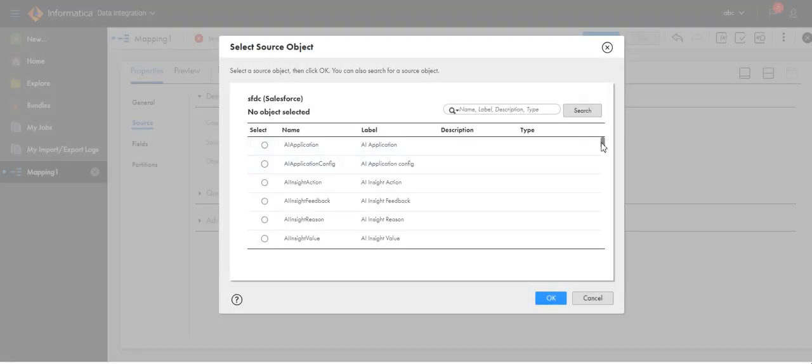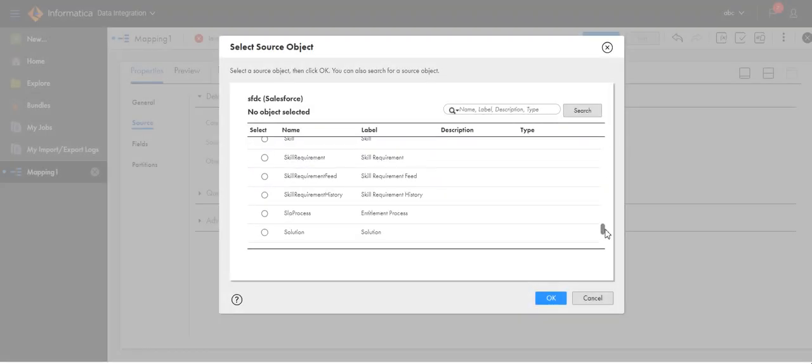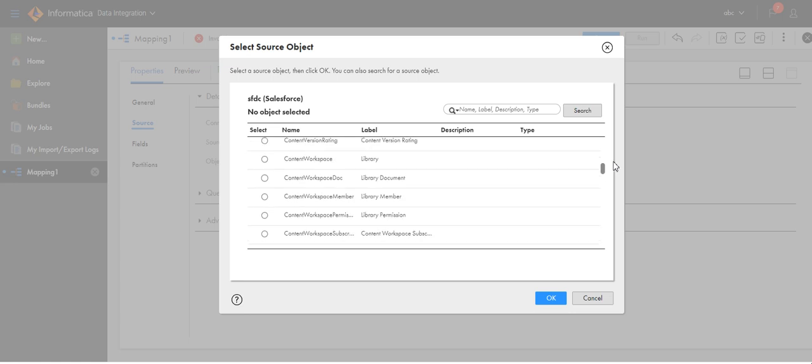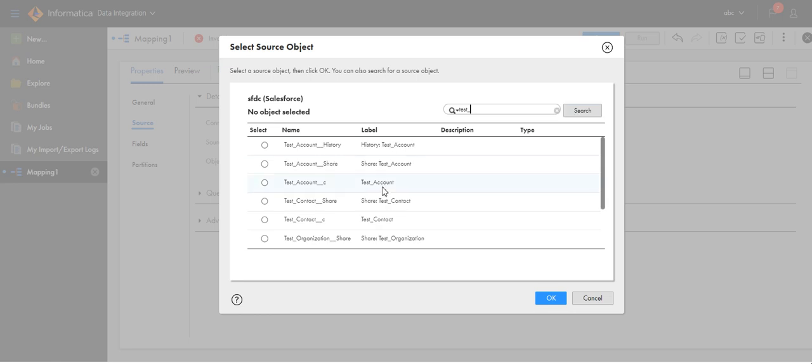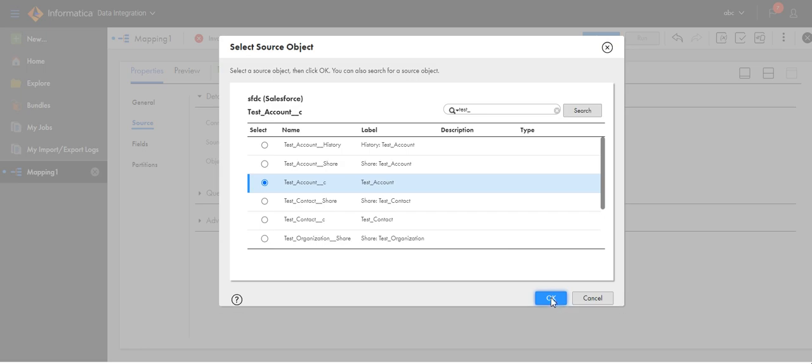As there are many objects present in Salesforce, if I know the object name, I will search that using a wildcard search. As I know the object name starts with test, I will use test_then search, find test_account, select this.